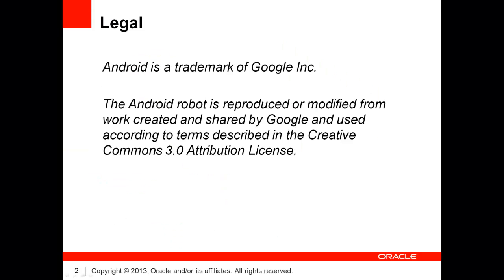At this point, I'd like to remind you that Android is a trademark of Google and that the Android robot is used according to the Creative Commons 3.0 attribution license.